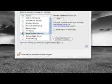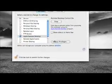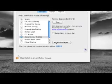And this number down here is going to be the IP address you're going to use to put into your iPhone or iPod Touch.